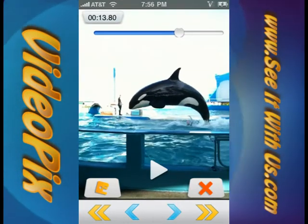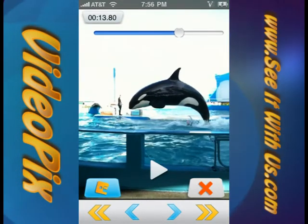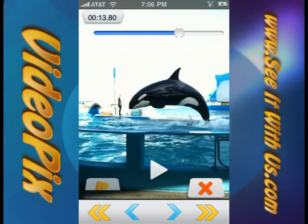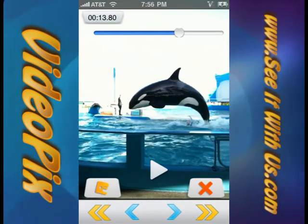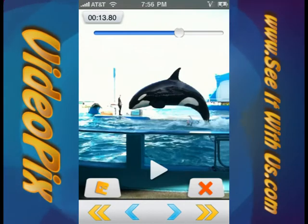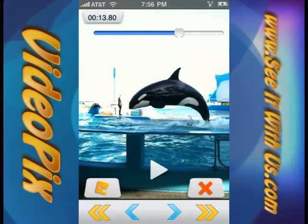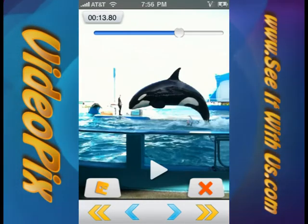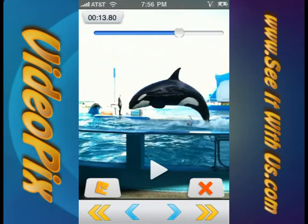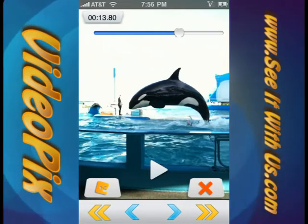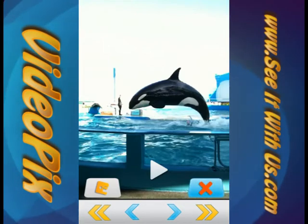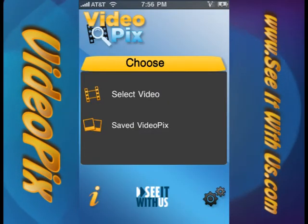How do you stop a whale in midair? There's an app for that. I've got three or four shots and I'm pretty happy with that. So now I'm just going to hit the done button, which is the red X, and it'll take me back to the main screen.